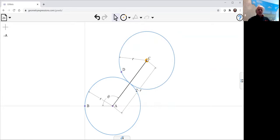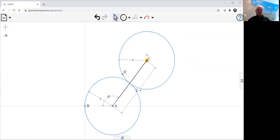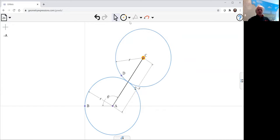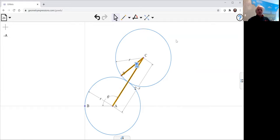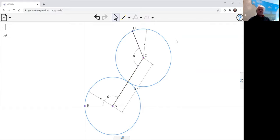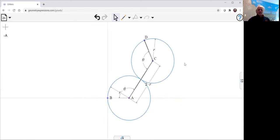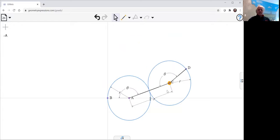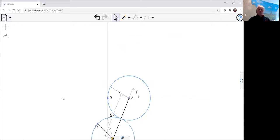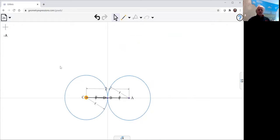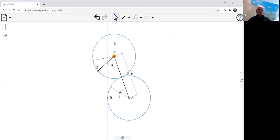But if we want point D to do the right thing, to rotate as it goes around, we want to make sure that D, the angle between C and D is specified. We want that to be the same as this theta here. So now as we go around, we can see that the wheel is rotating appropriately.